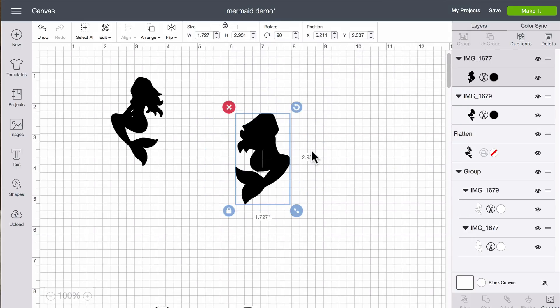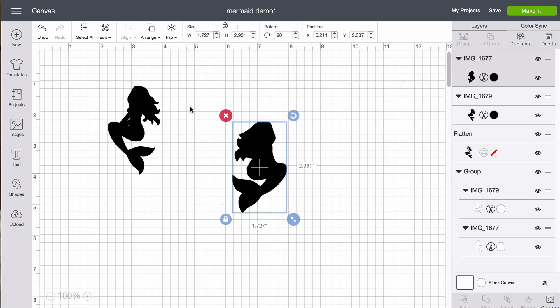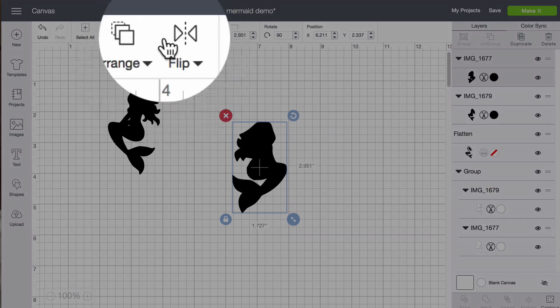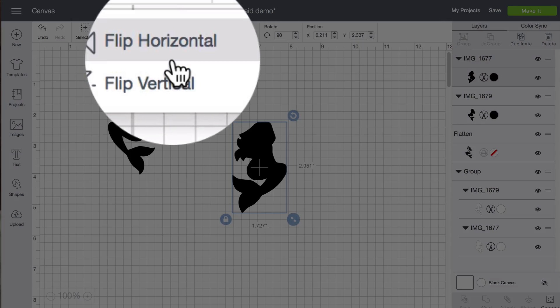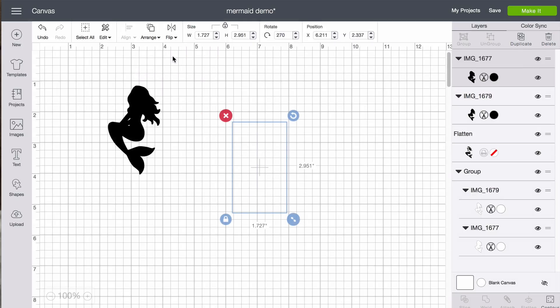Now one thing you notice here is that our offset version is facing the wrong direction. That's because we took a picture of the back side of the stamp. So all we need to do to correct that, select her, go to flip, flip horizontal. And now she's facing the same direction.